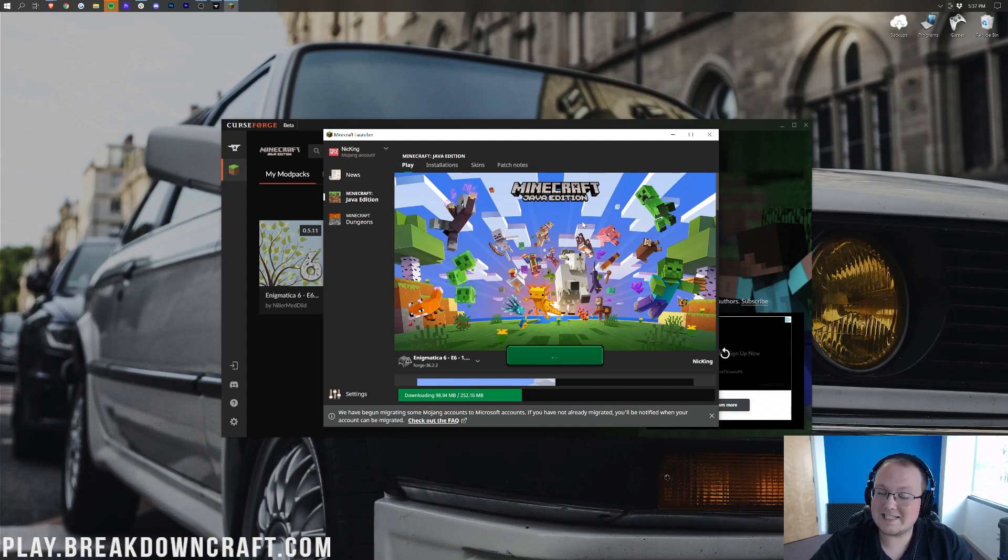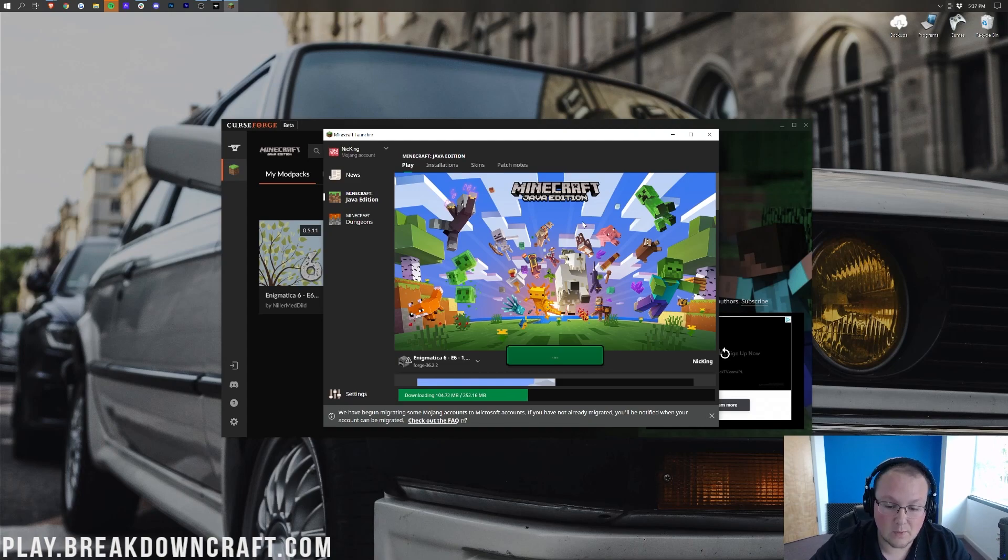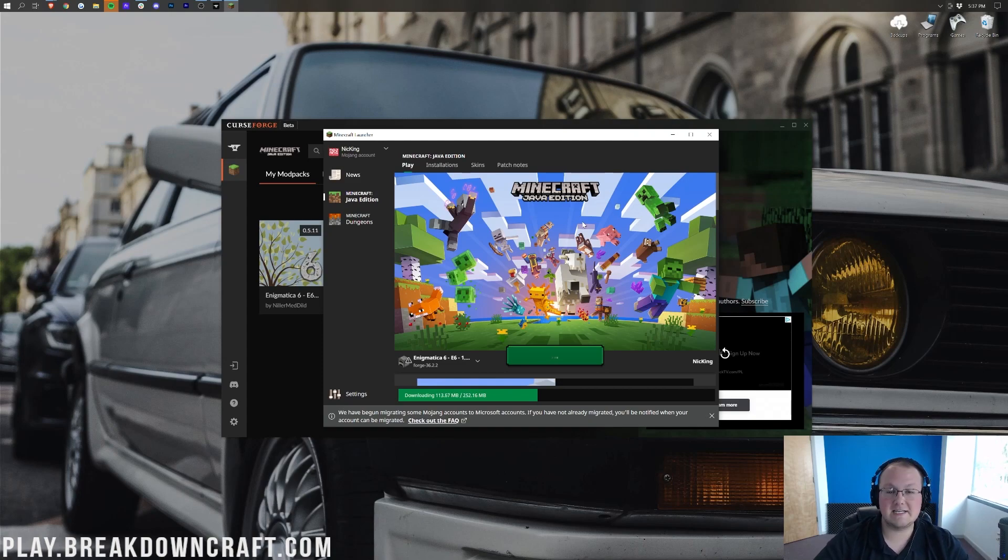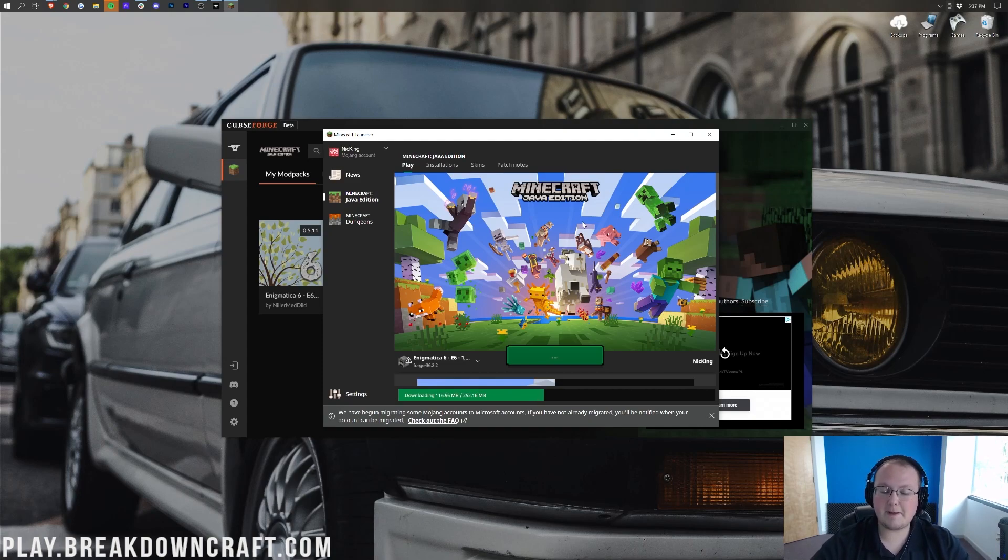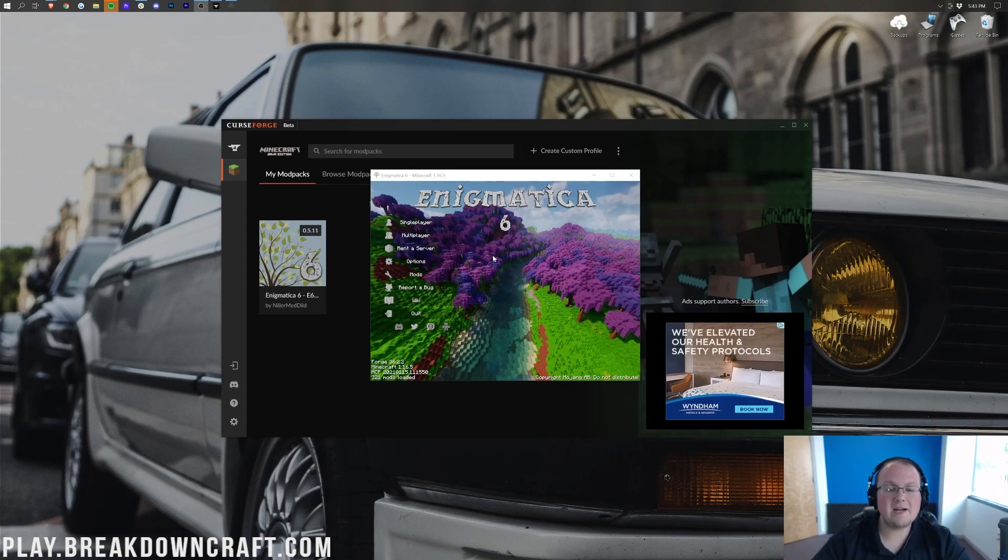Just like downloading takes a while though, opening up this modpack also takes a while. So, just sit back again, relax, and just let it open up. It could take a decent amount of time to do so. So, sit back, let this open up. Once you're on the Minecraft main menu, you can continue on with this video and Enigmatica will be finished installing.